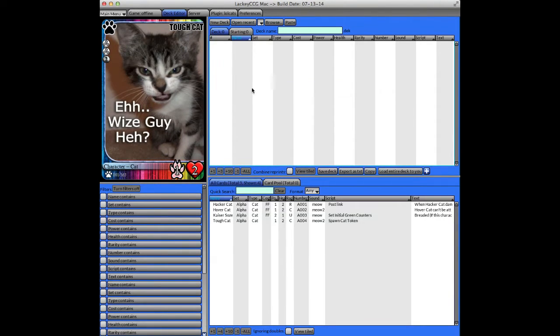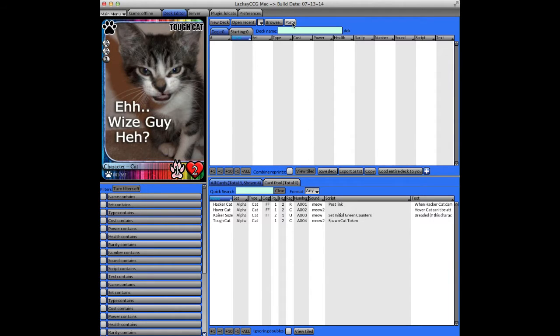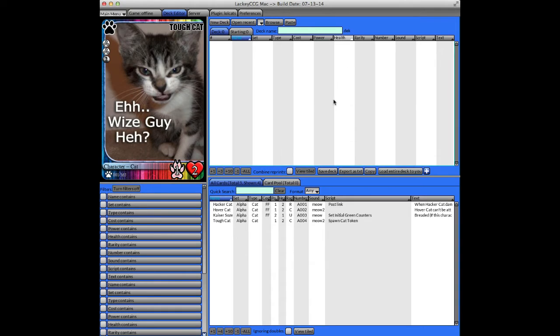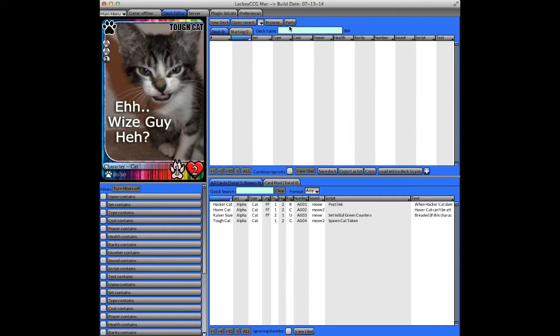In the deck editor, there are buttons to create a new deck, browse for a previously created deck, and there's even a paste button to import a deck from the web or another source. You can either copy a URL to a deck file that was put online, or you can go to some website or deck list, copy the entire deck, and then once it's in your clipboard, click paste, and it should import it.